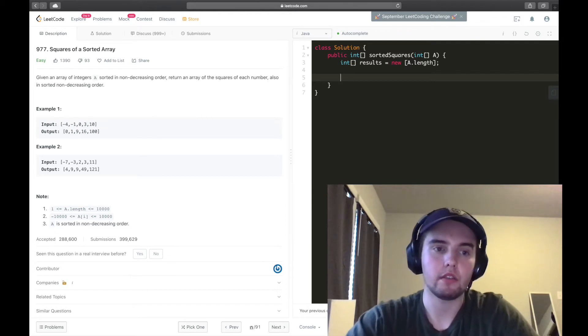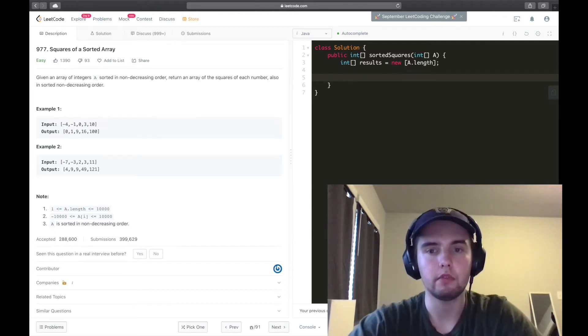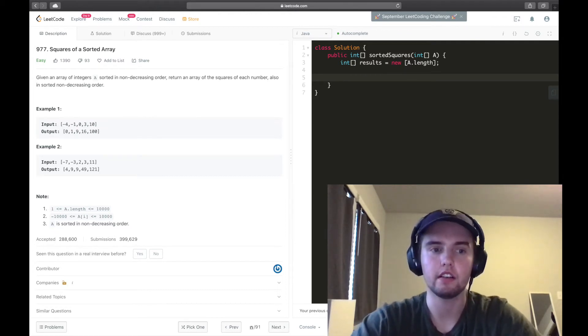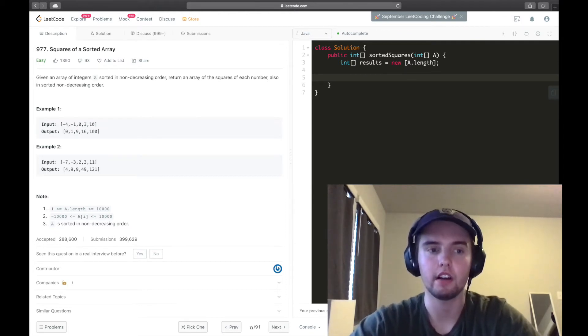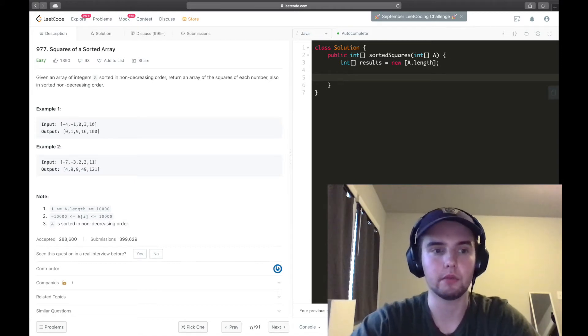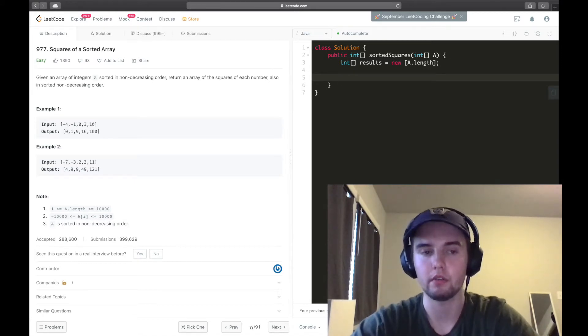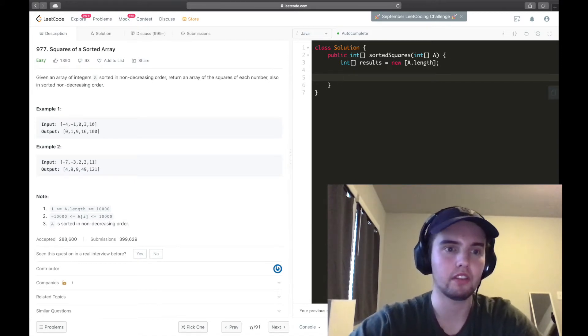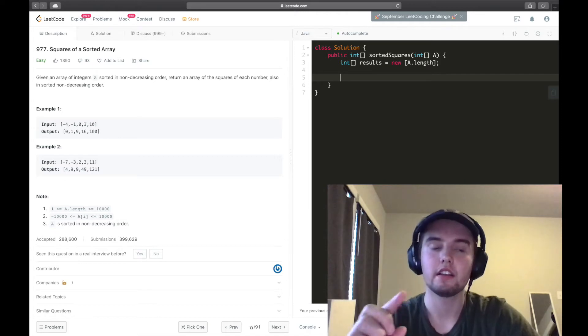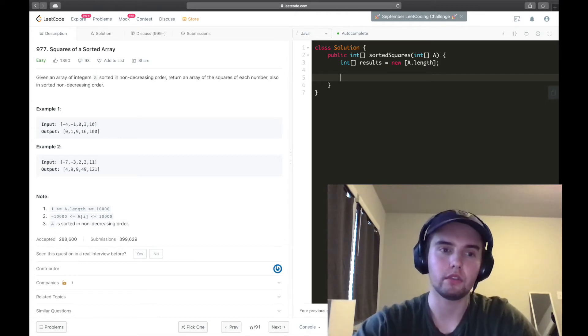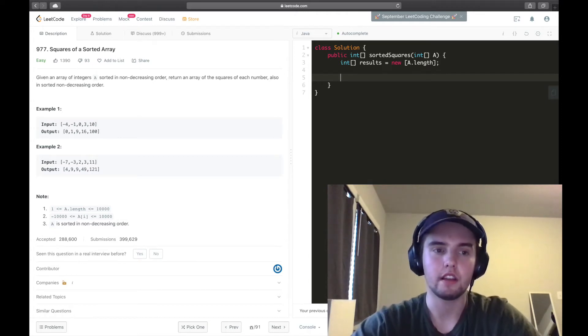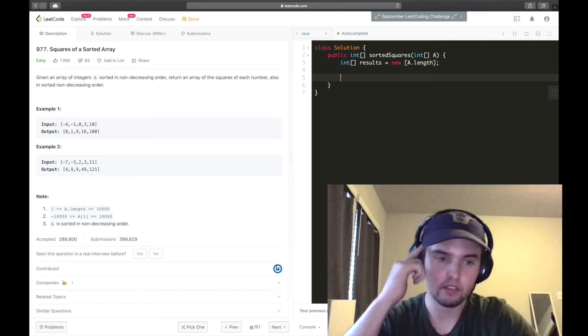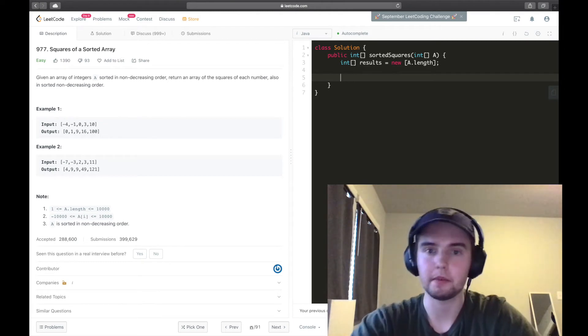But we're going to do something called the two-pointer technique. And this technique is very nice for any time you're dealing with a sorted array or sorted list. So if you see a question that says sorted list or sorted array, think, can I use two pointers on this? Because it might be really helpful.